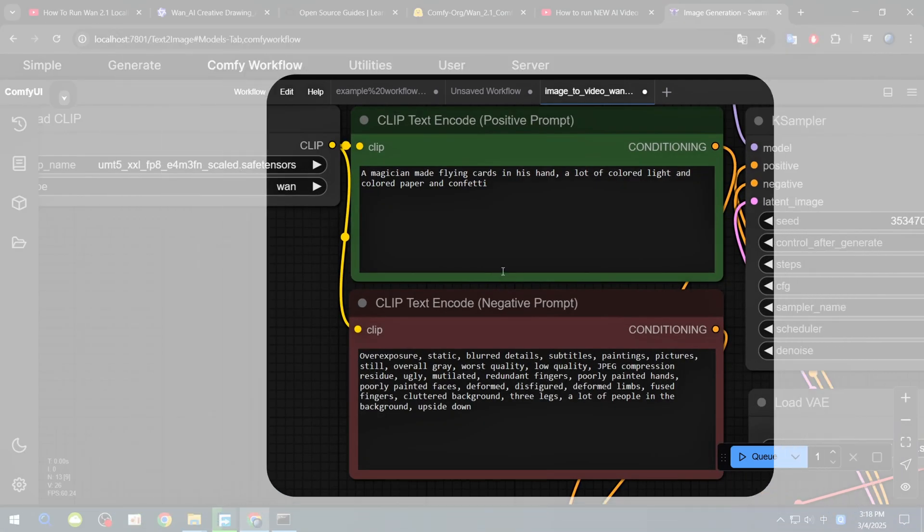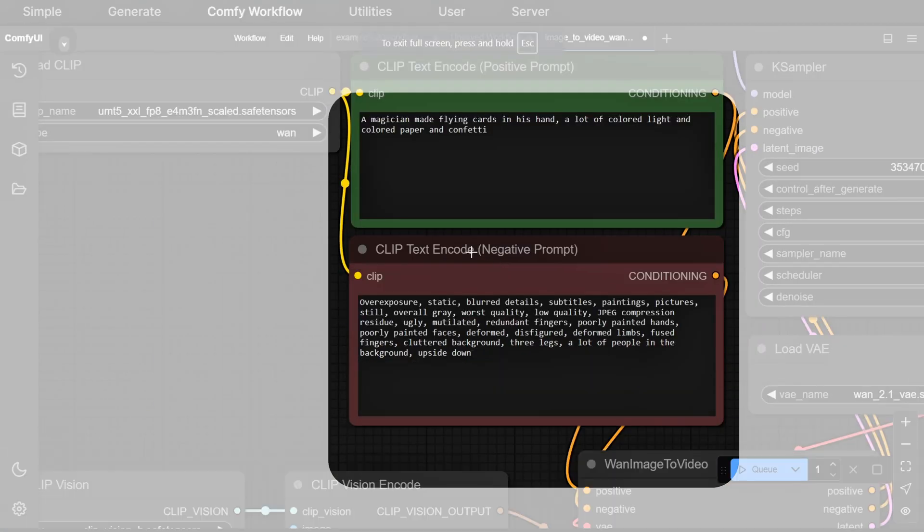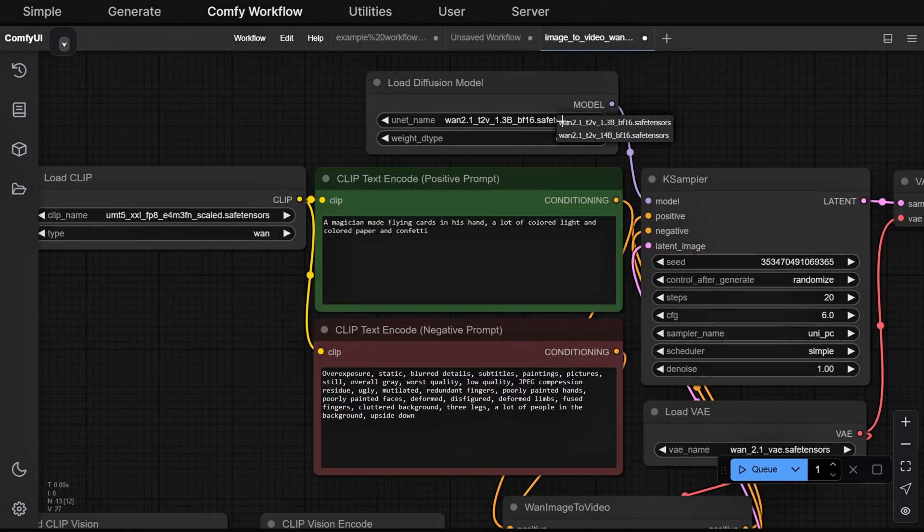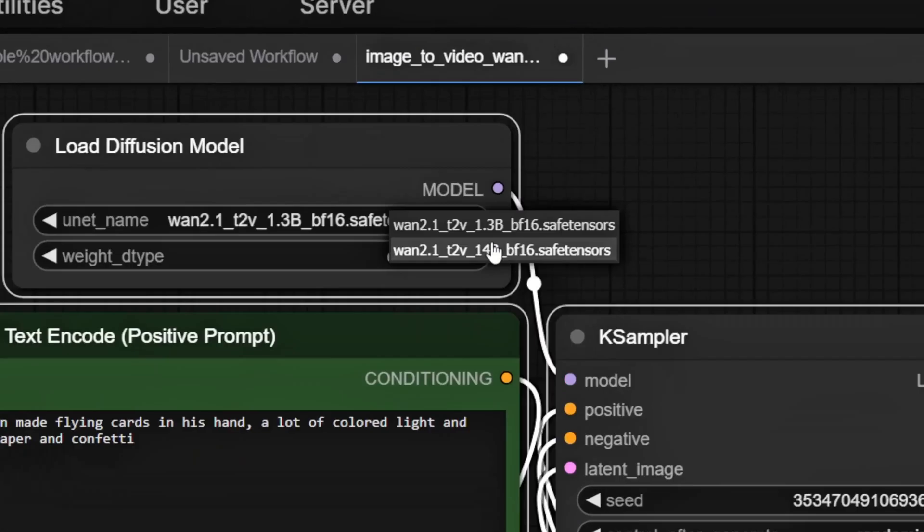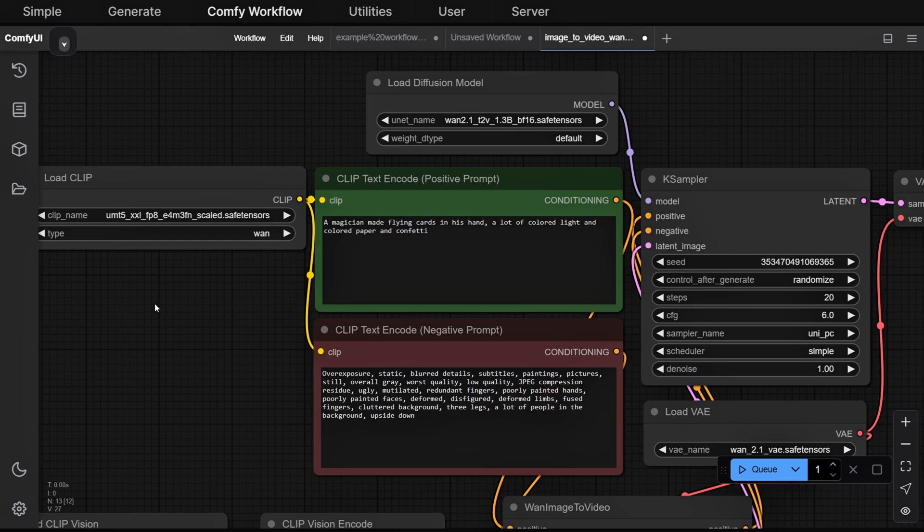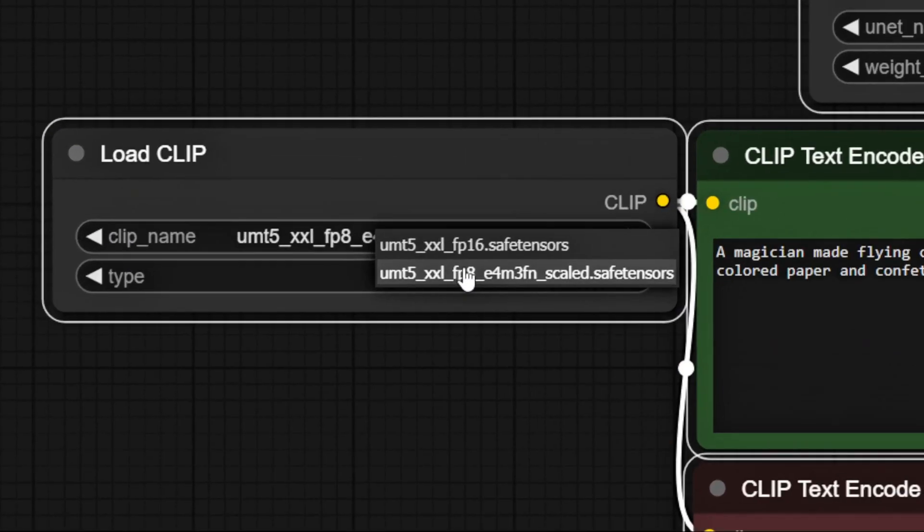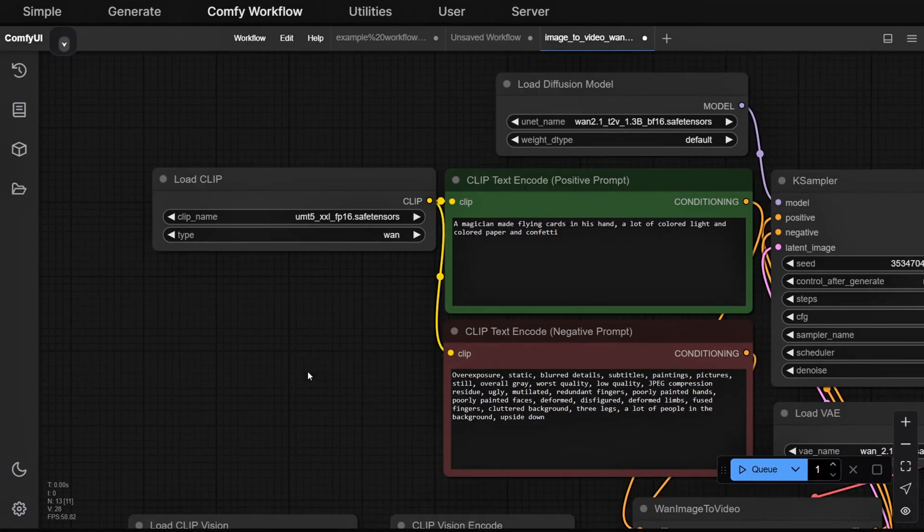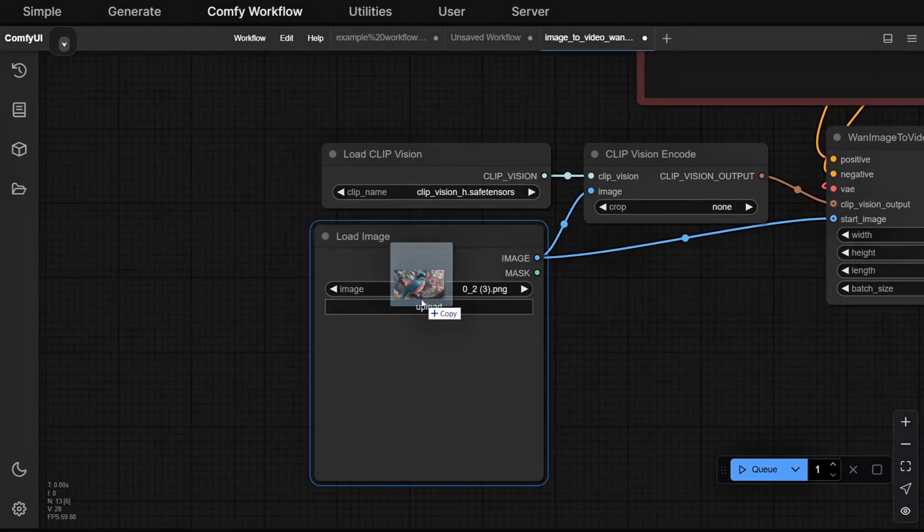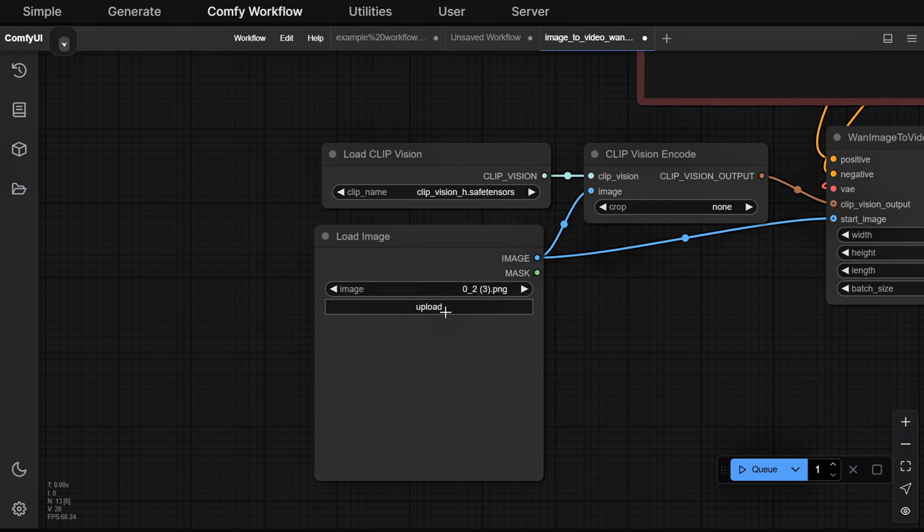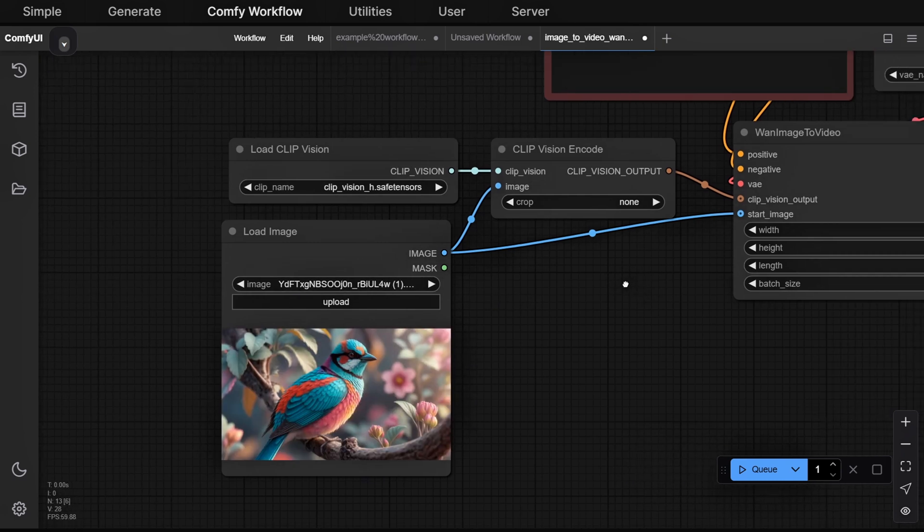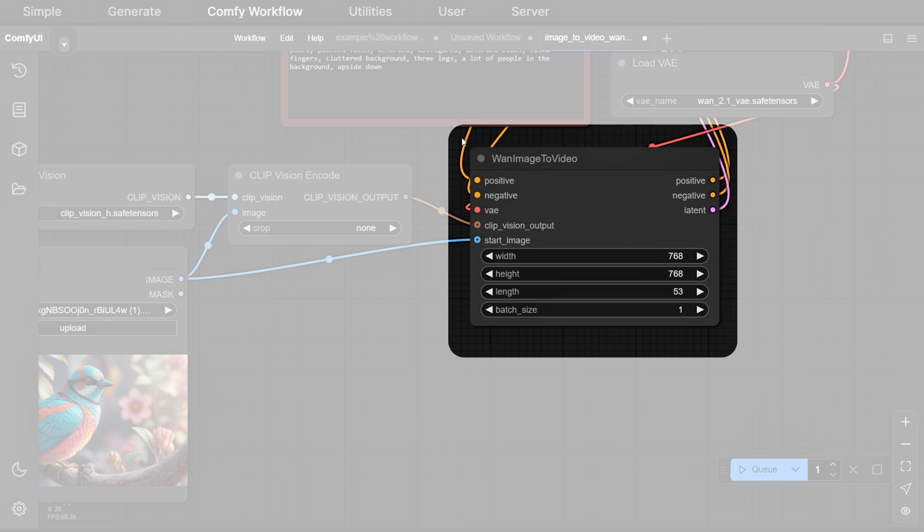The two middle boxes are for positive and negative prompts. They're color-coded. At the top, you can switch your base model. And on the left, you can switch the clip model. For best results, we recommend using FP16. On the bottom left, you'll see a node for uploading an image. This is where you'll add the image you want to convert to video. To the right of that, you'll find the video settings.